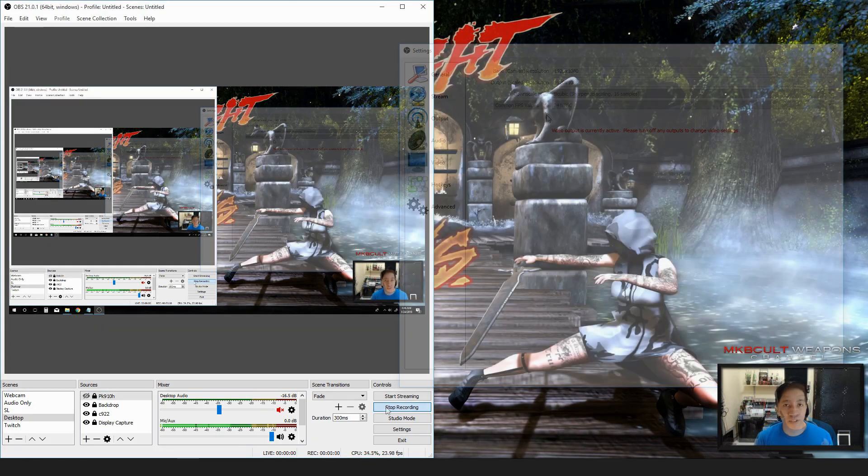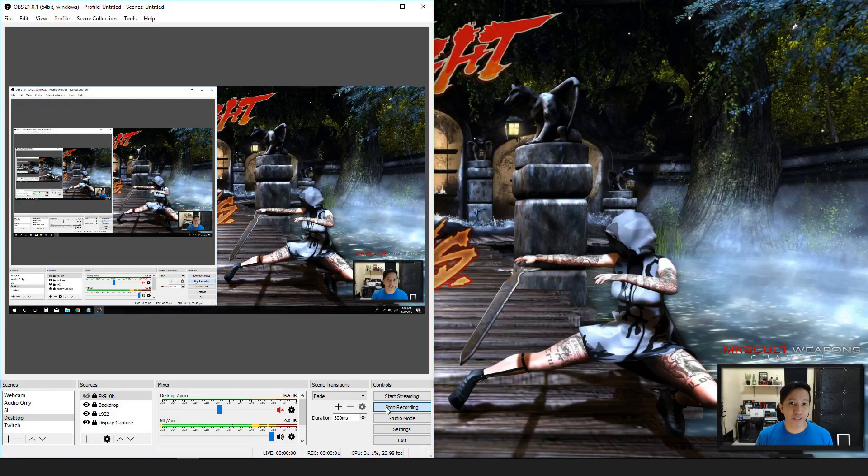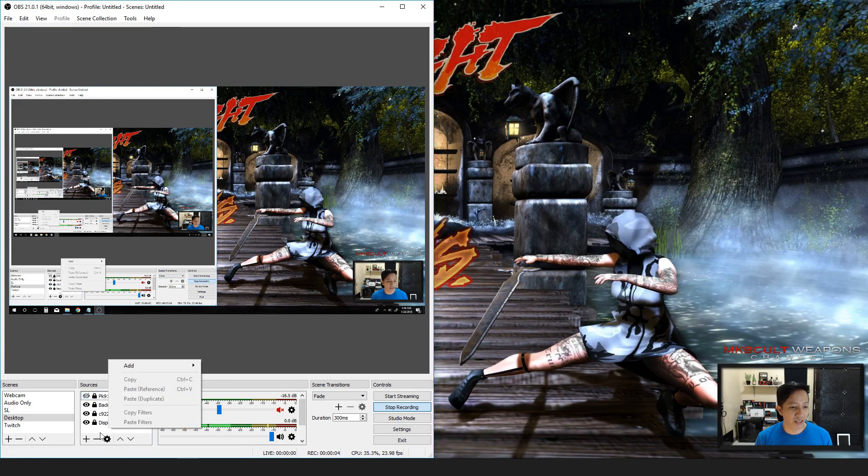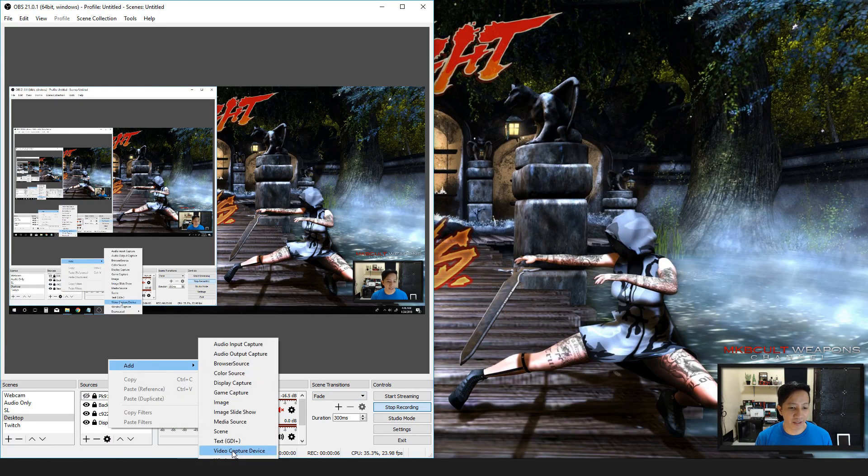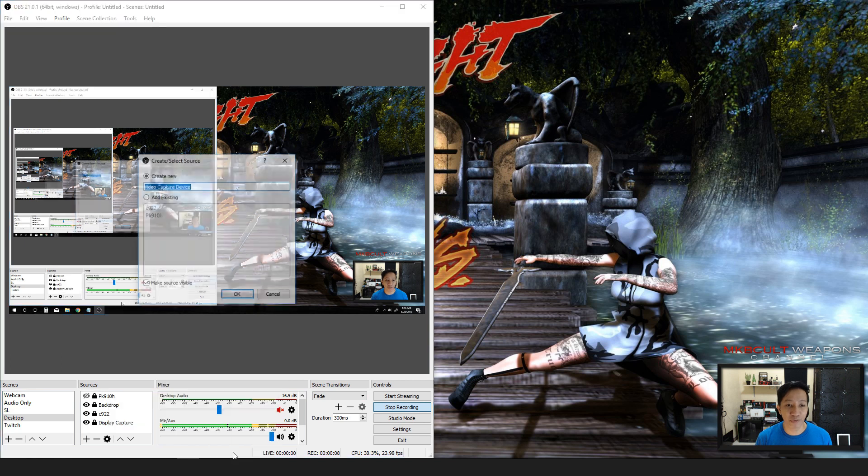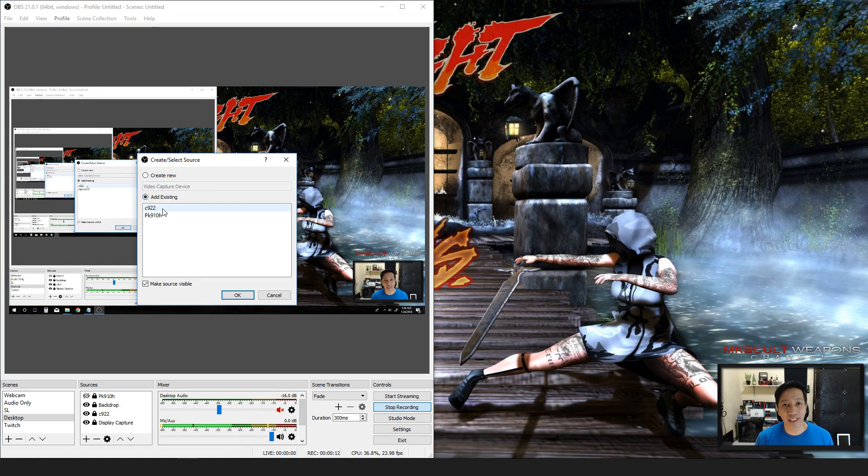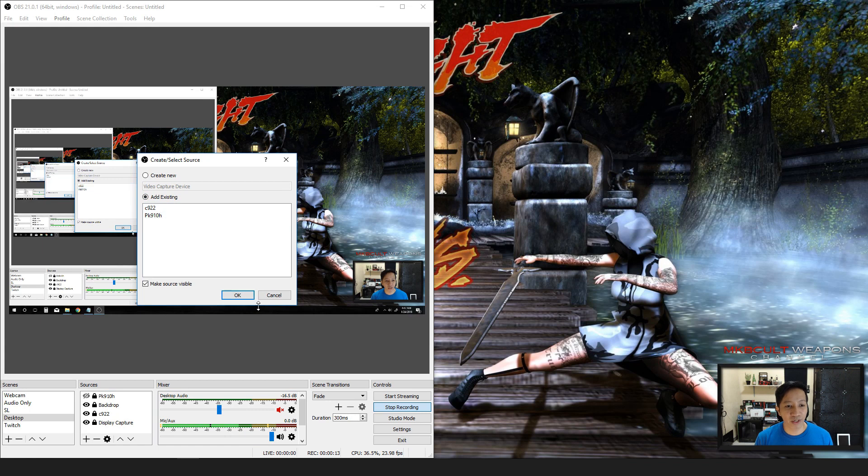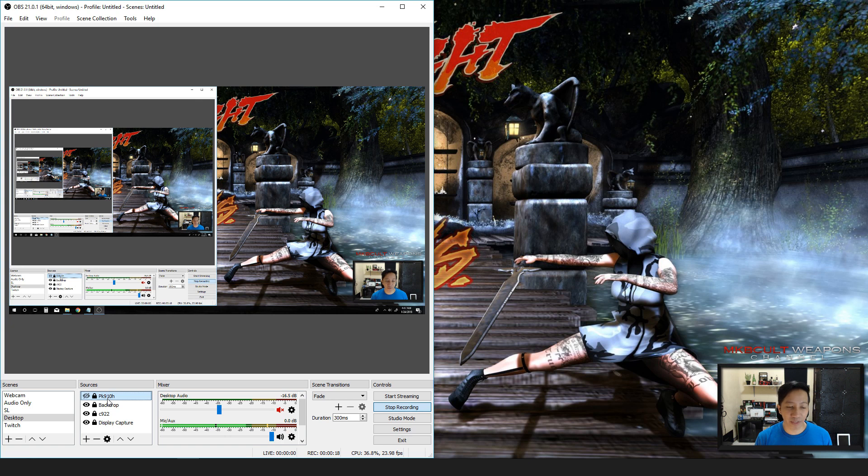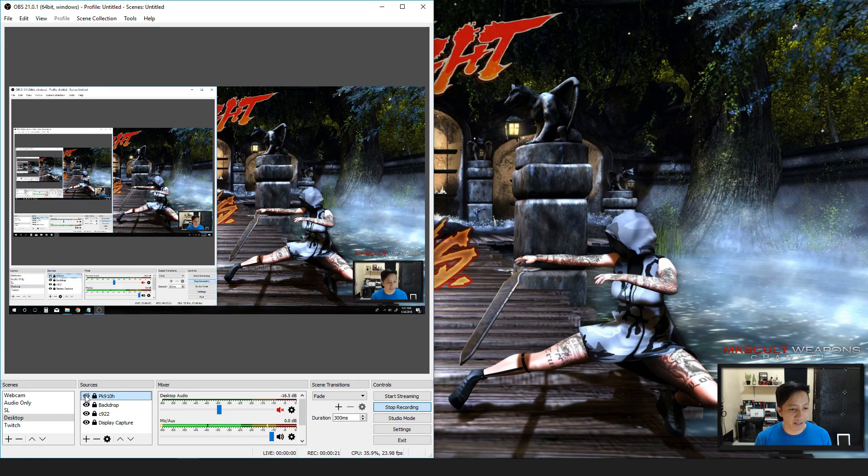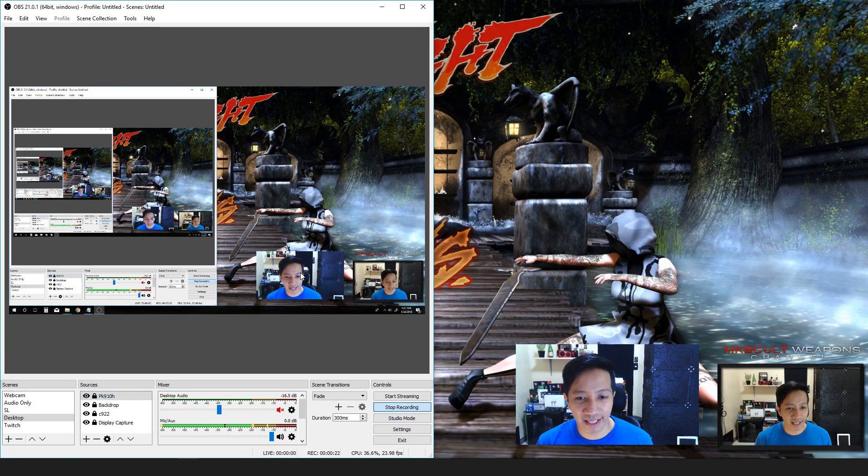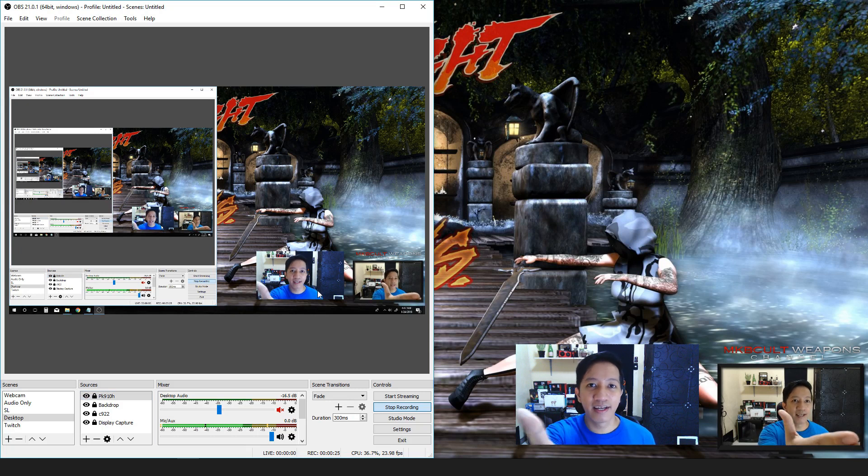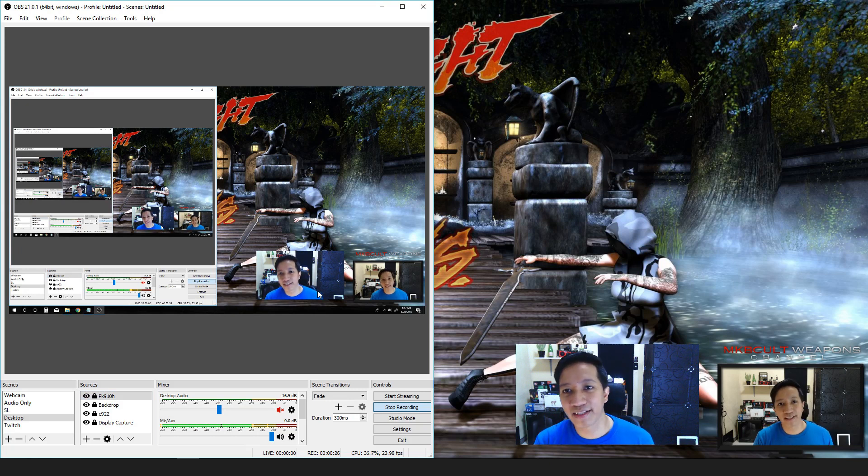To start another device, all you have to do is go to the sources, right click, add, and just choose video capture and choose in accordance to what you have in your PC. As for me, I already placed the PK910H over here. All I have to do is click this eye and yes, that is the PK910H over there.